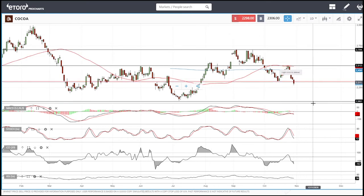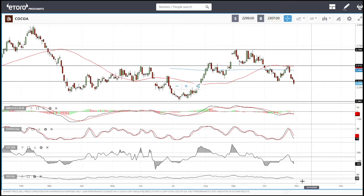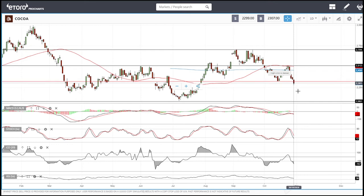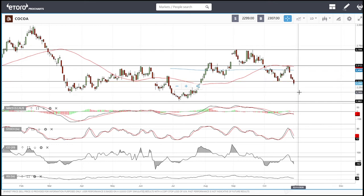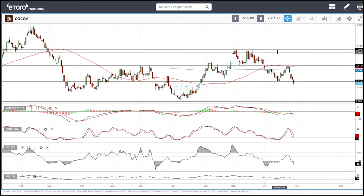Looking at the technical indicators for cocoa, they are all very negative. There is still room to the downside, so I expect prices to go a little lower, then pull back towards the resistance line, and then go further down.